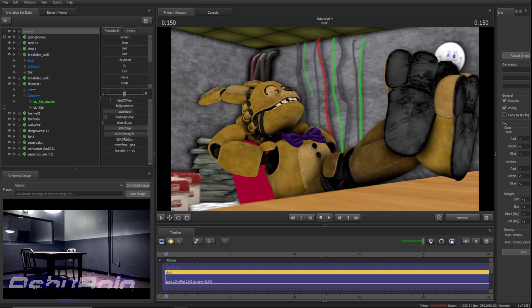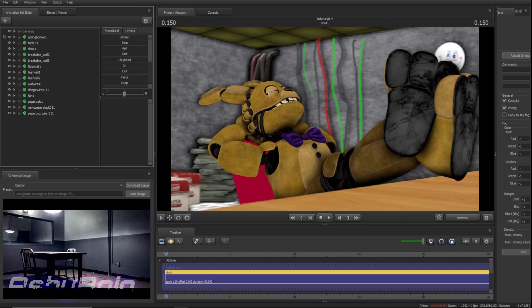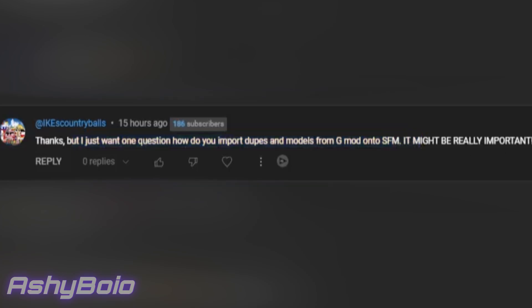Alright, I'll do the lighting another time off camera. But, right before I end, I'm gonna answer a few questions that you guys had in the comments of the last tutorial video. So, Ike's Country Balls said, thanks, but I just want one question. How do you import dupes and models from Gmod onto SFM? So, I got bad news. You can't import dupes from Gmod to SFM, because that involves multiple models from multiple different add-ons. It won't work. Trust me, I've tried it. But, there is a way that you can import models and materials from Gmod into SFM, and you do that by getting something called GM Publisher. Now, I'm not gonna tell you how to use GM Publisher, because that's not what this video is about. This is about SFM.